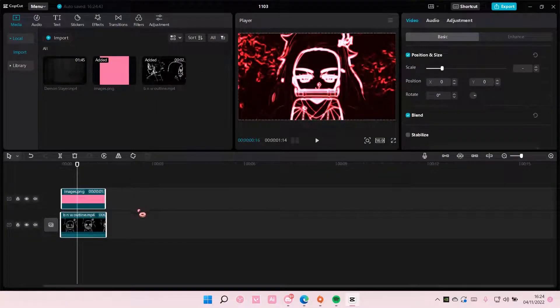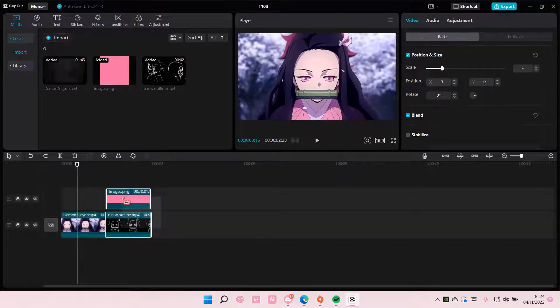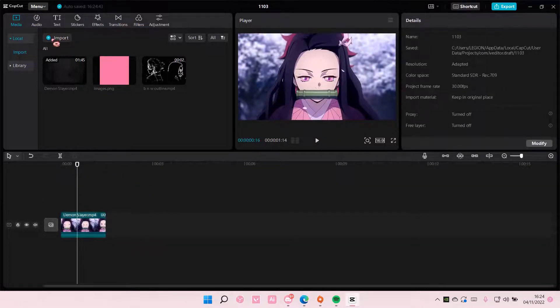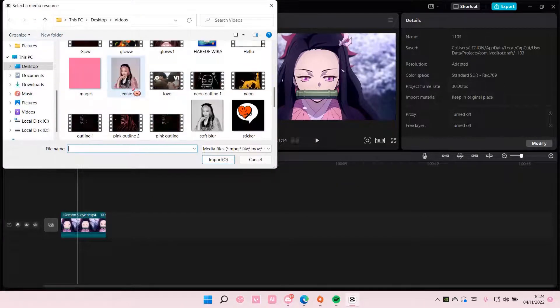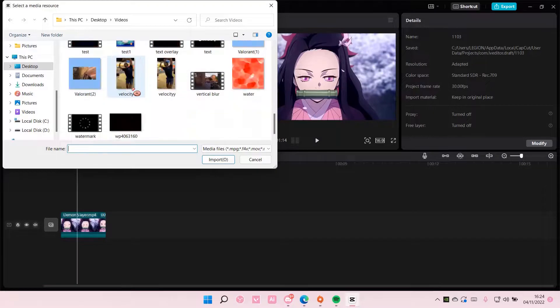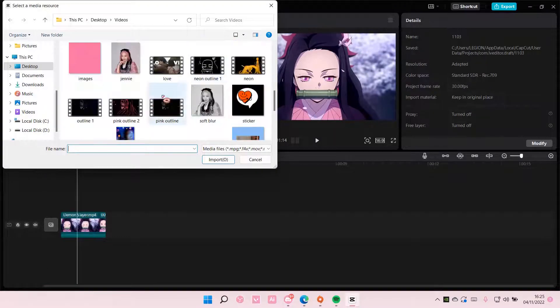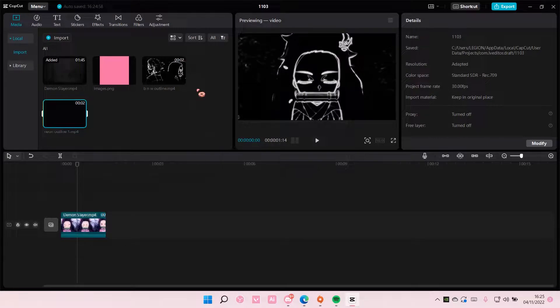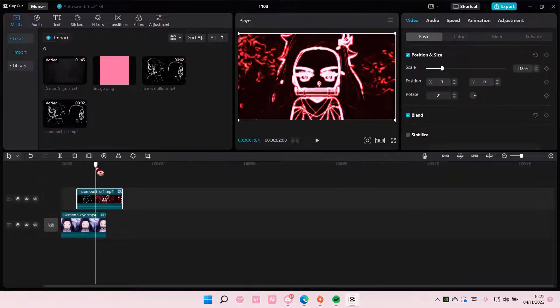Then press Ctrl+Z to bring back the original video, import that one which is here and add it to track.